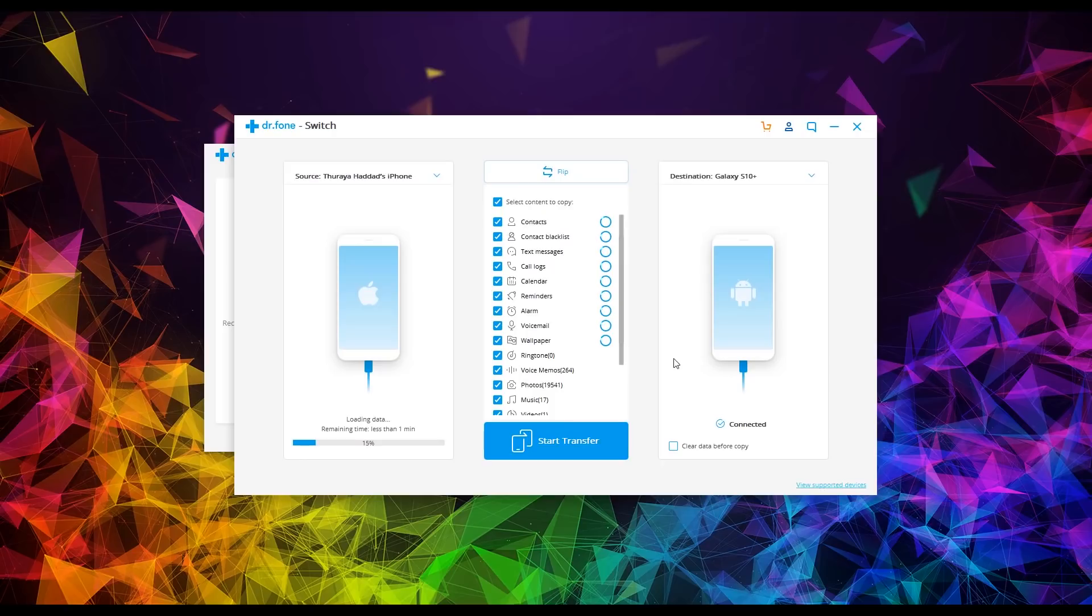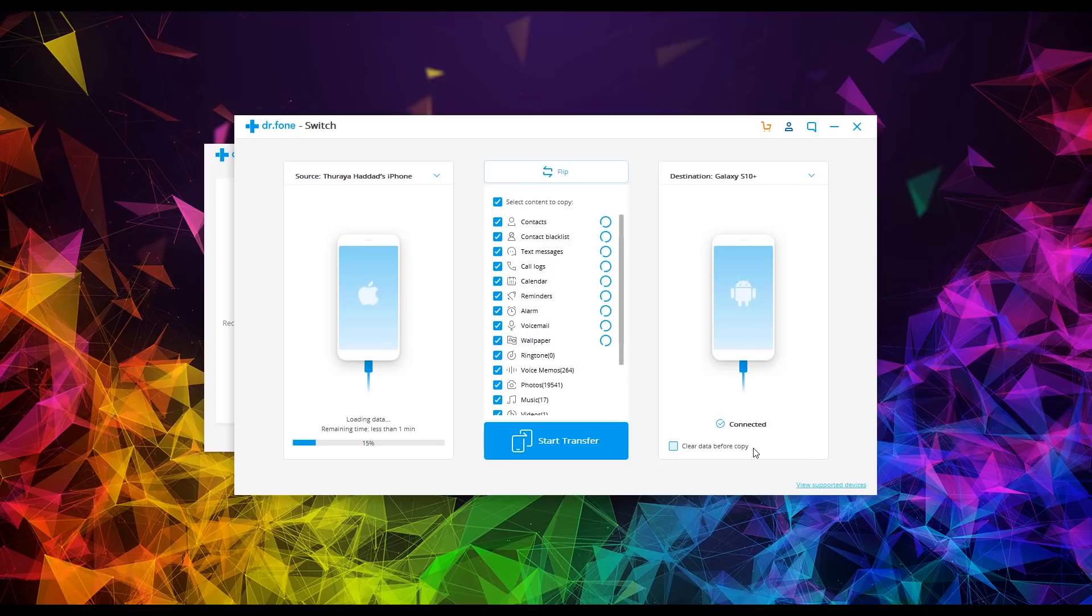And also before you hit that last button to transfer, you can clear the data on your phone before you do the transfer, or you can have it transfer these things over with what's already on your S10 if you just want to add those things to what's already on that phone.